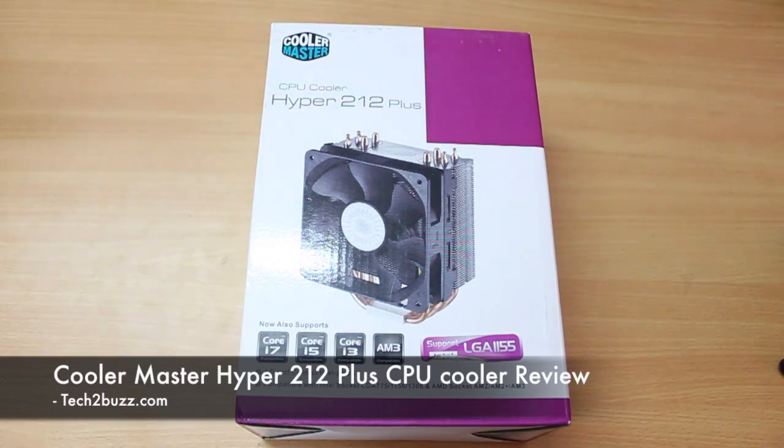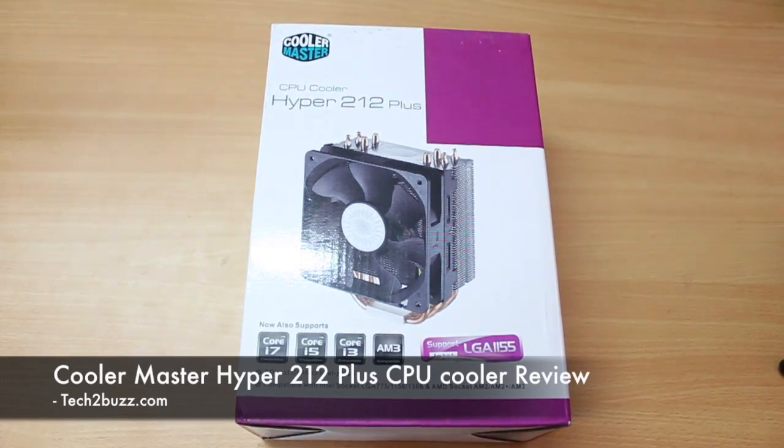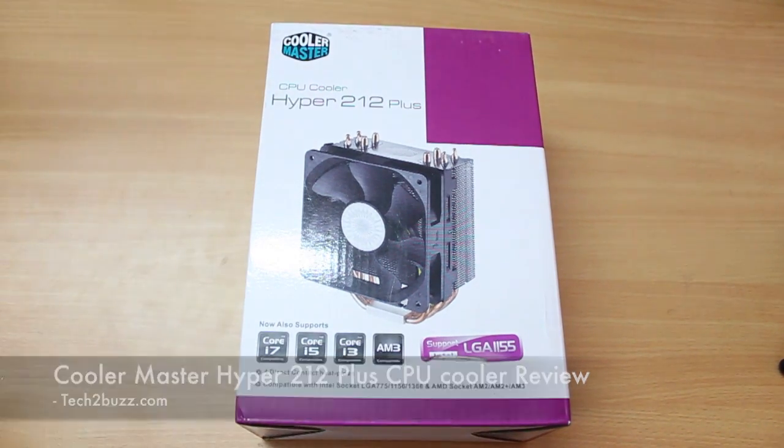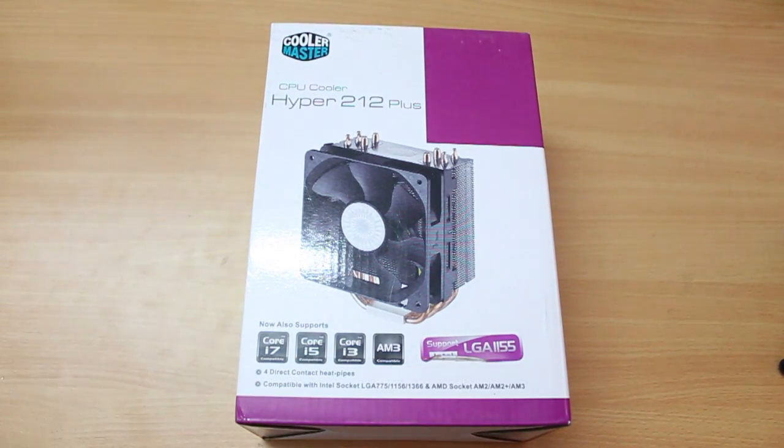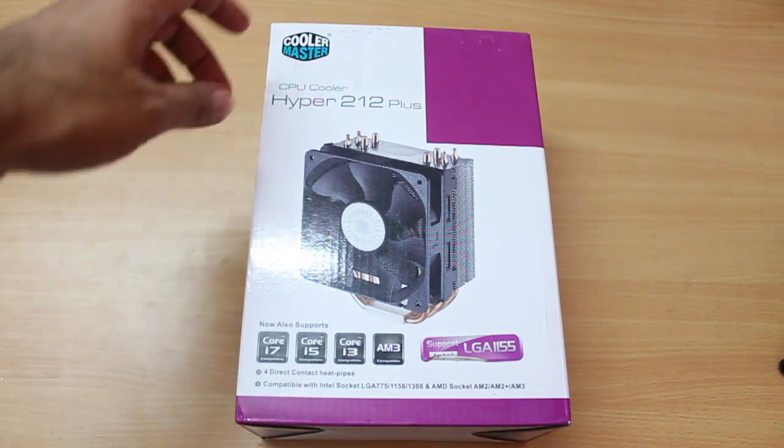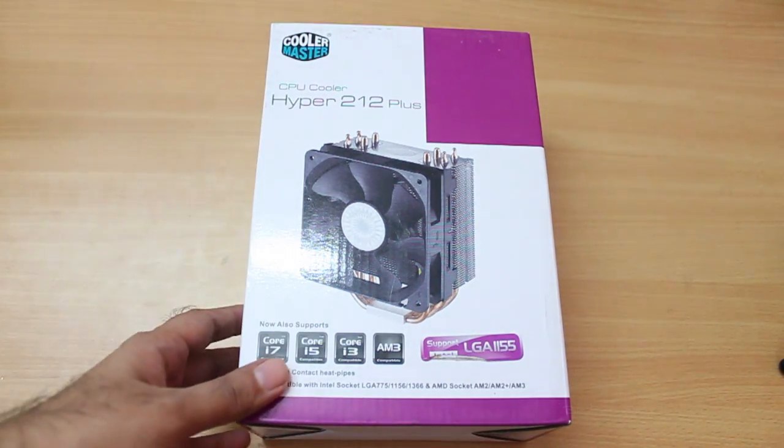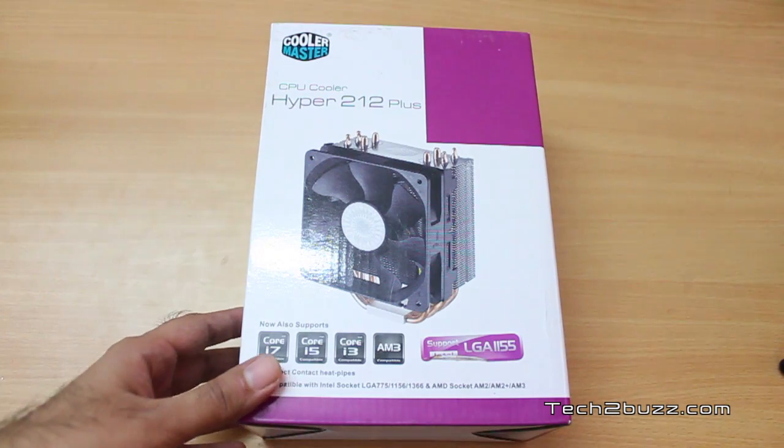Hi there, this is Ranjit from Tech2Buzz.com and today I have the quick unboxing and review of this CPU cooler. This CPU cooler is from Cooler Master and the model name is Hyper212+.